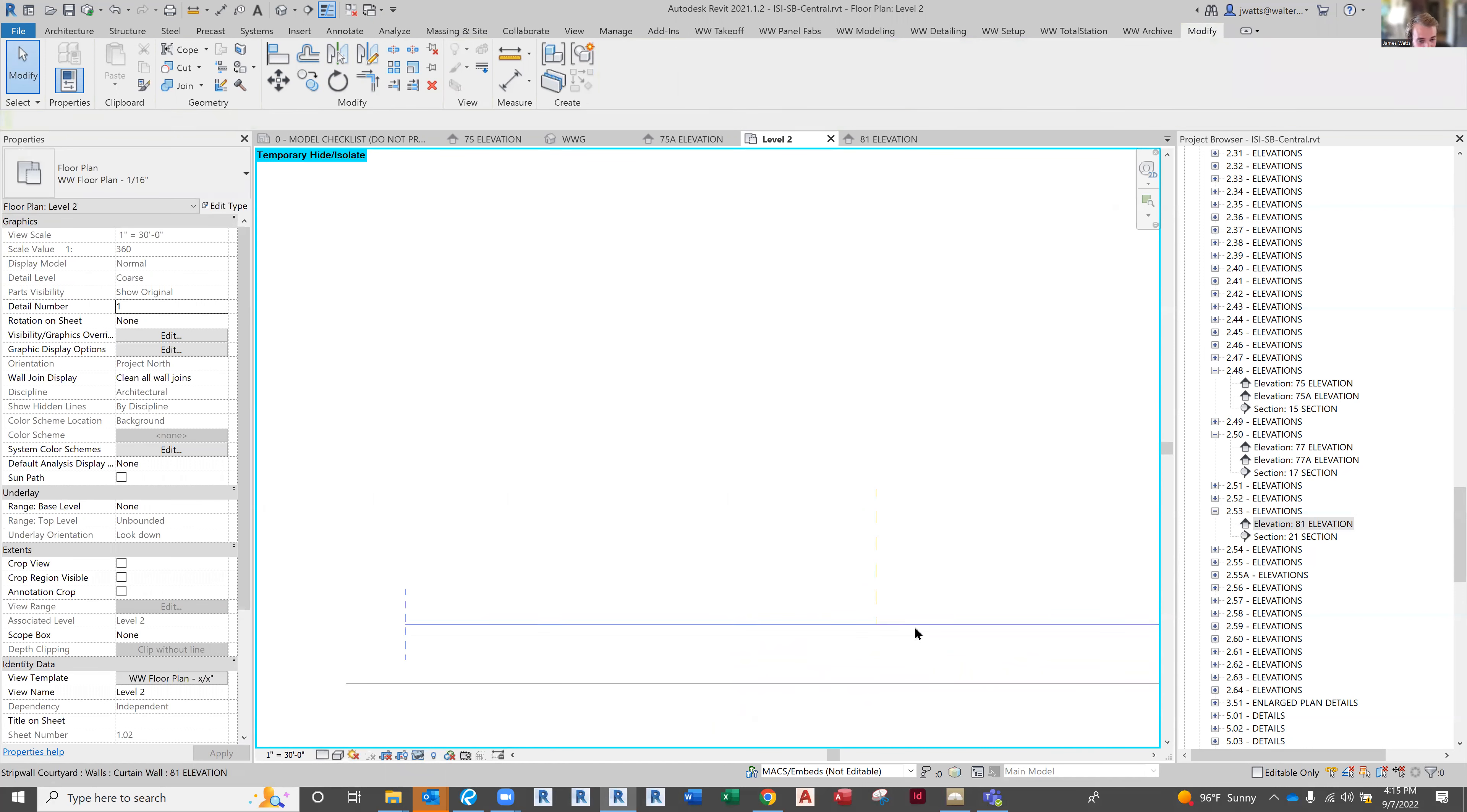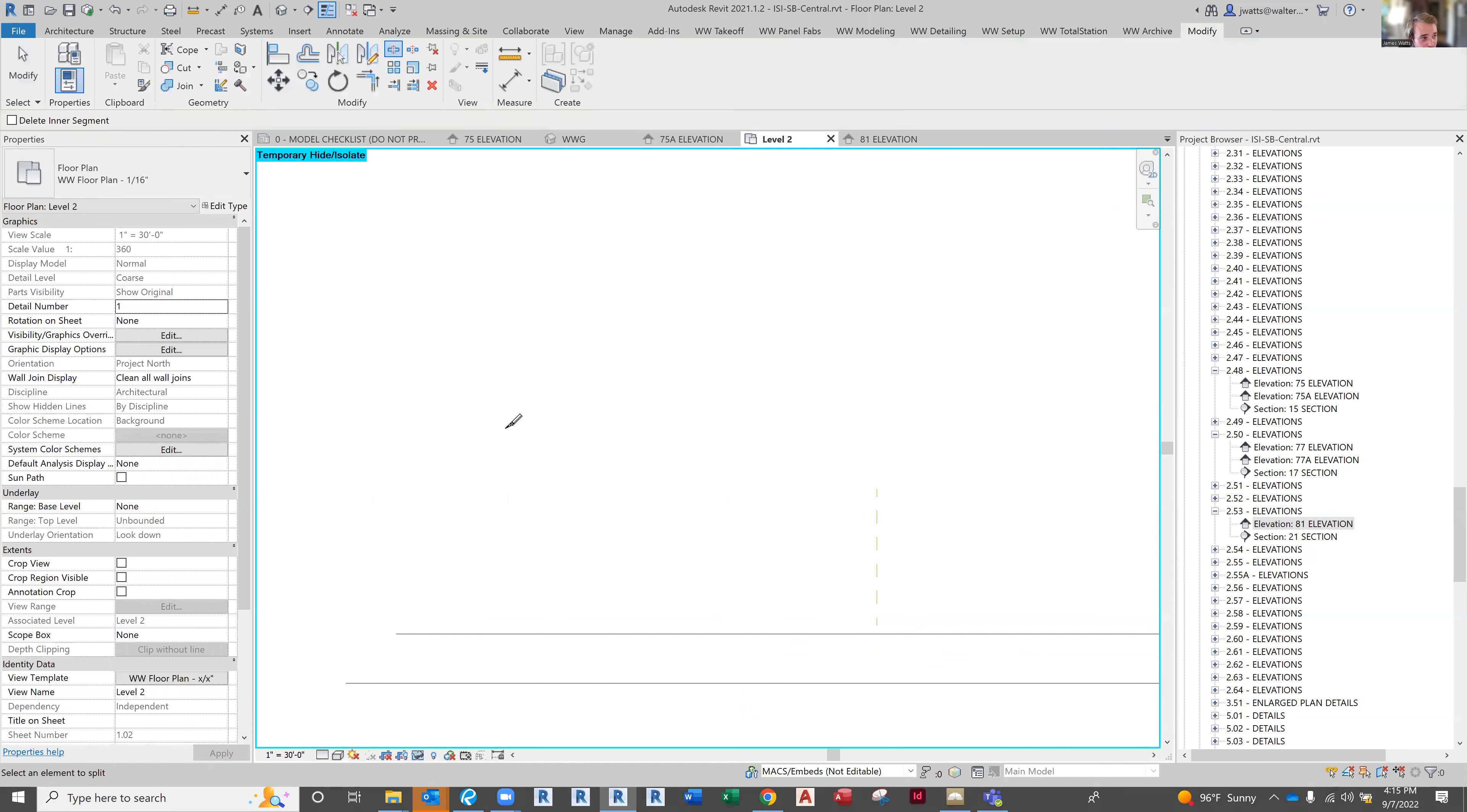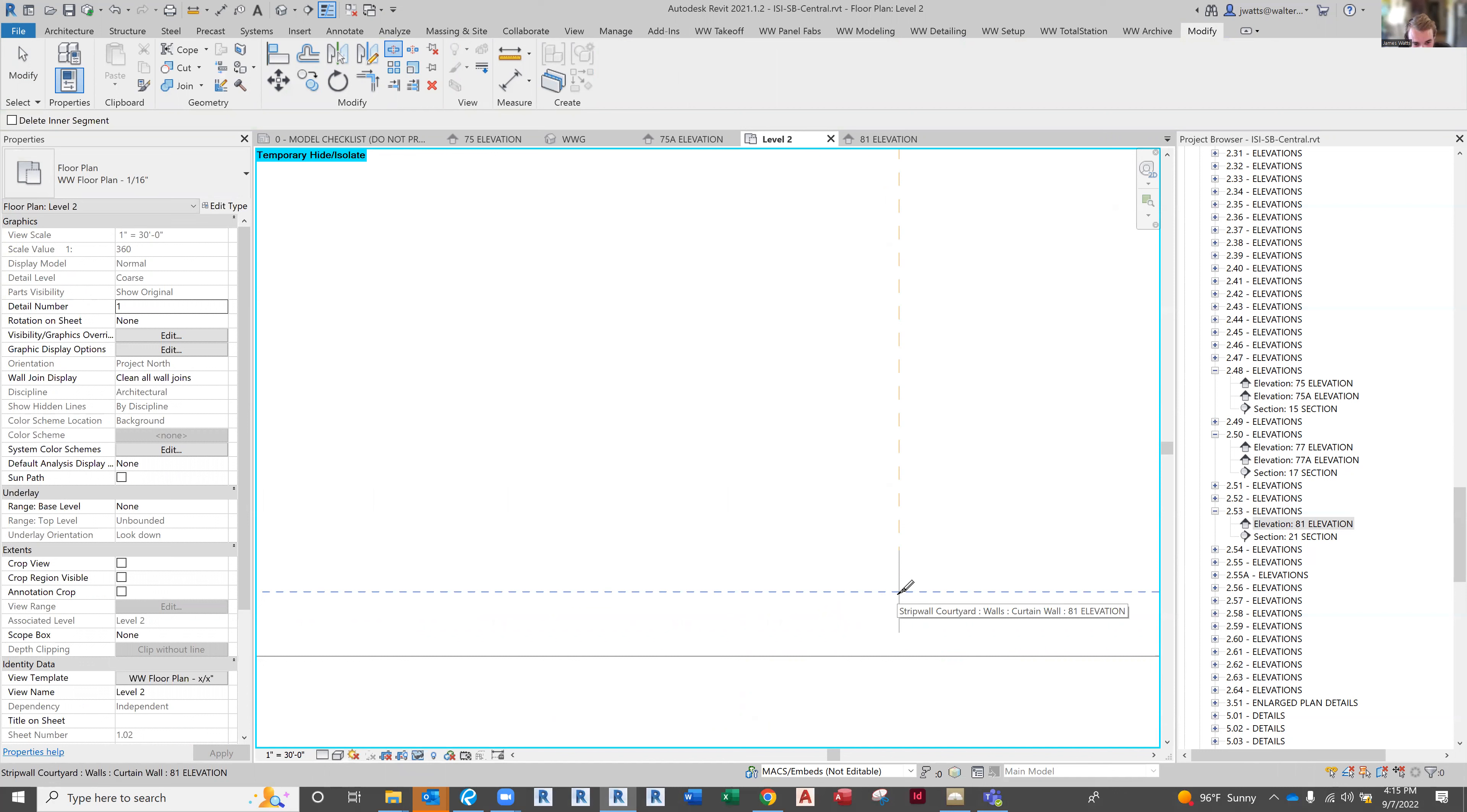Now I'm going to grab my wall and click this split element, then hover over where my wall is. You can see it's snapping to my wall. I want it to be right here. As you can see, that's correct. Let's click.